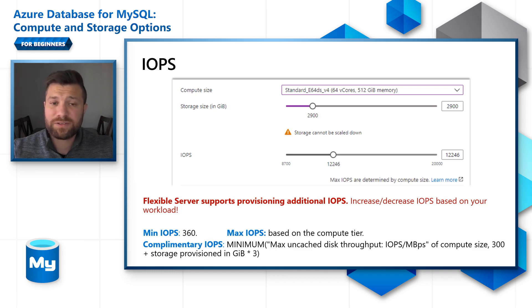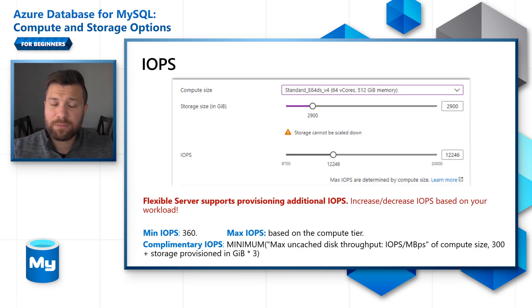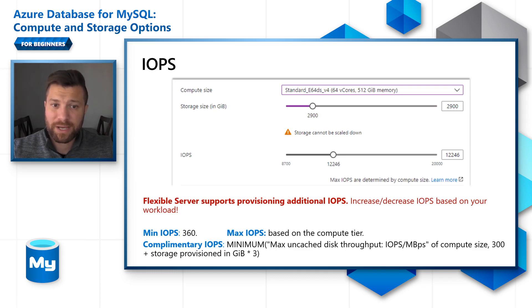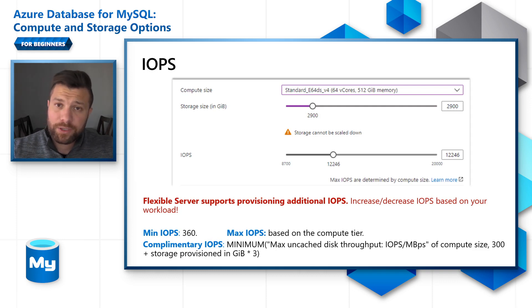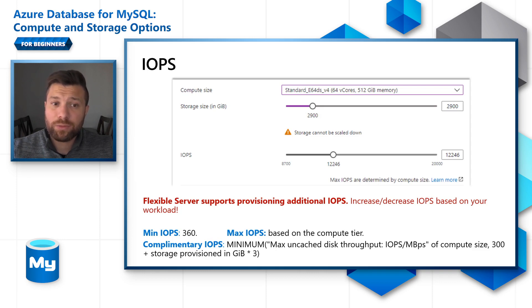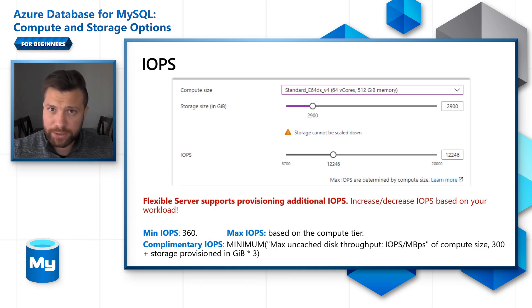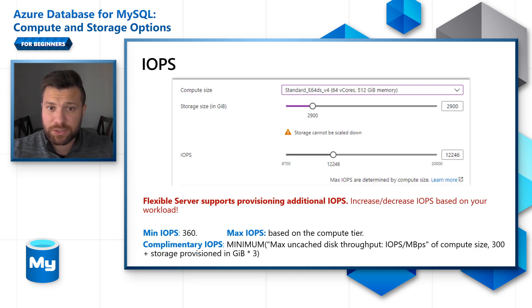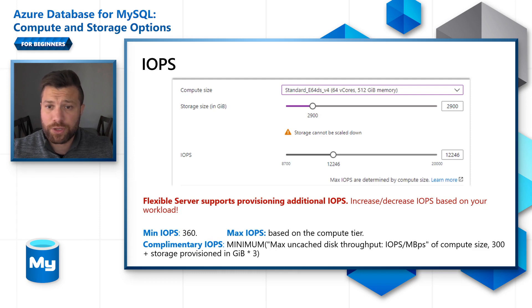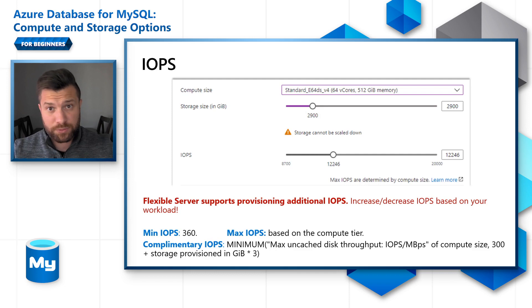Flexible servers support provisioned additional IOPS. The minimum IOPS is 360, maximum IOPS is based on your compute tier. Another thing I'd like to point out is that we're offering complementary IOPS with each SKU. You can calculate the complementary IOPS by taking the minimum of max uncached disk throughput IOPS of compute storage 3000, plus the storage provisioned in gigabytes times 3.